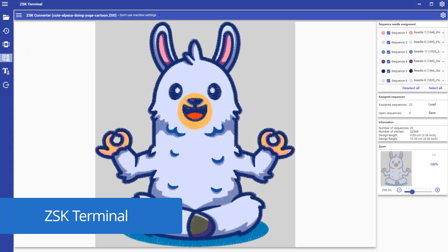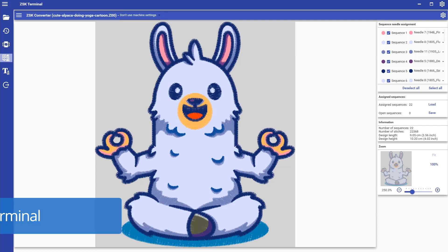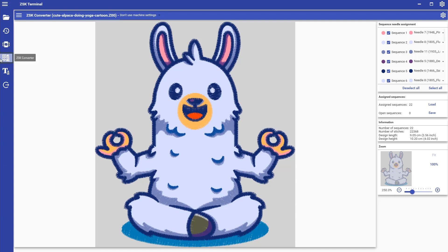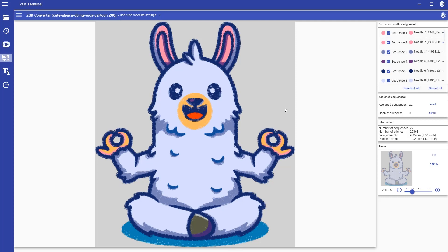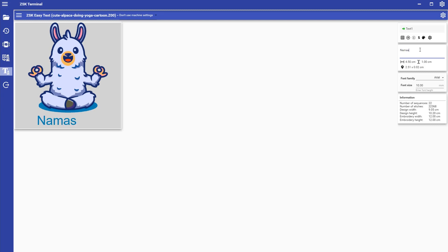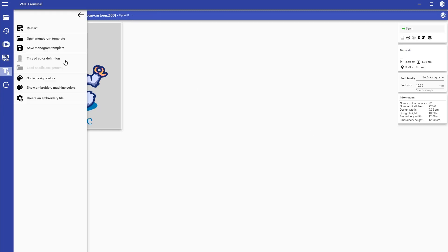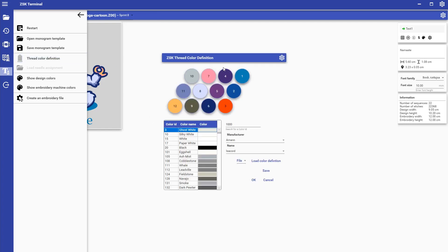Last but not least, we have our ZSK Terminal software. It comes with a big range of useful tools that simplify your everyday embroidery business. For example, we have here the ZSK File Converter, where you can import DST files and assign the needles to the specific sections. Here with the ZSK Easy Text, you can add some lettering to your existing design.